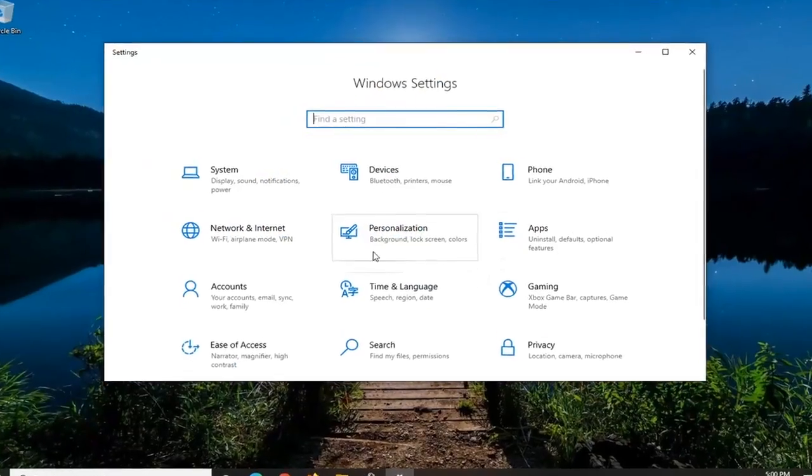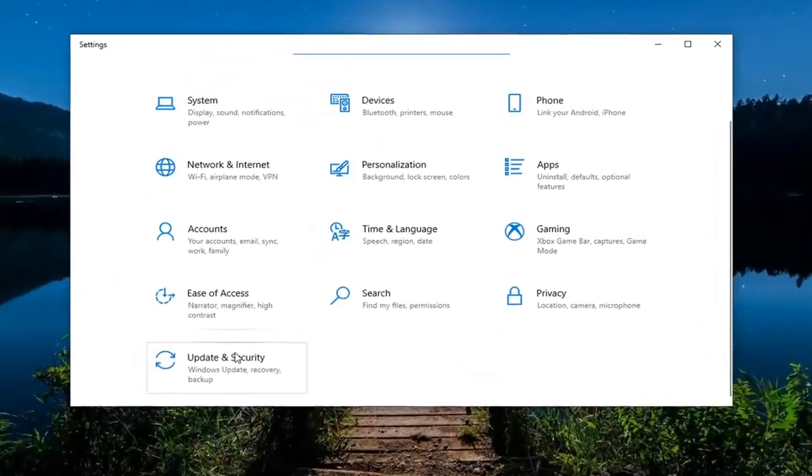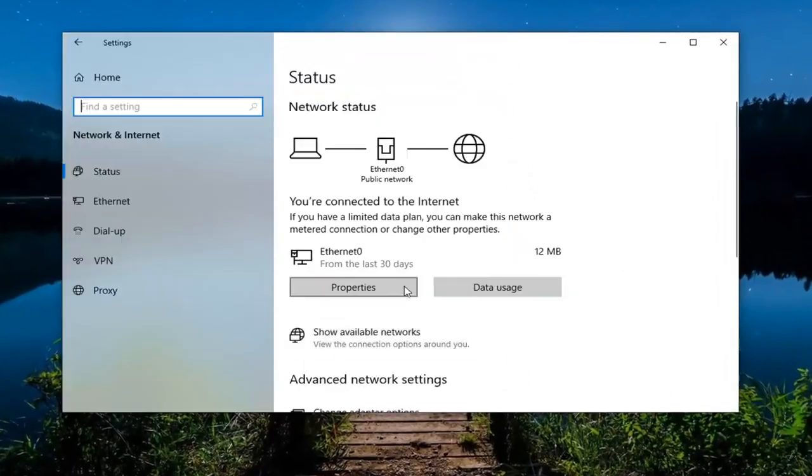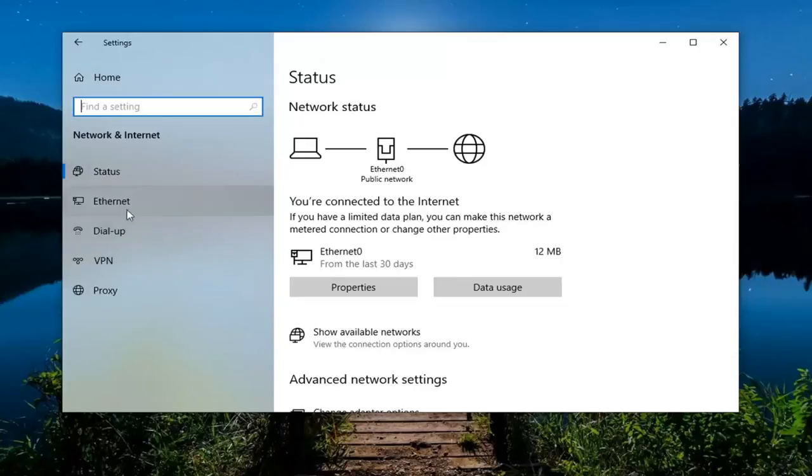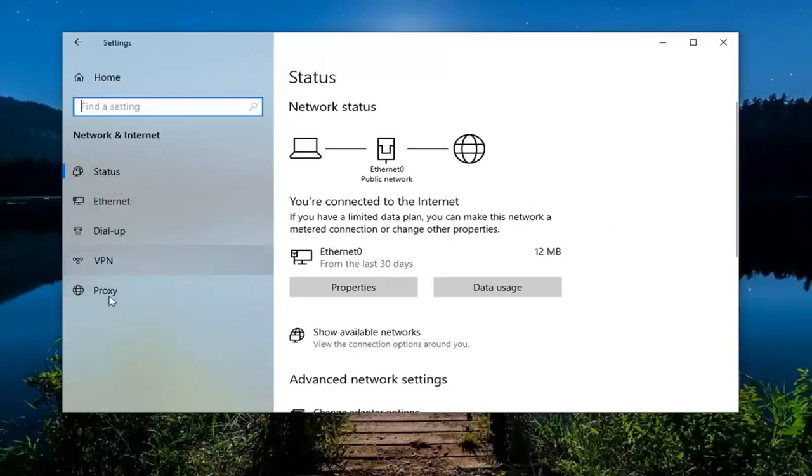Select the network and internet tile. You want to locate something that says airplane mode on the left side. So you want to click on that and then make sure airplane mode is turned off. So you'd select airplane mode and then turn it off on the status page.